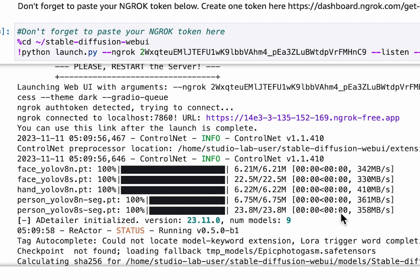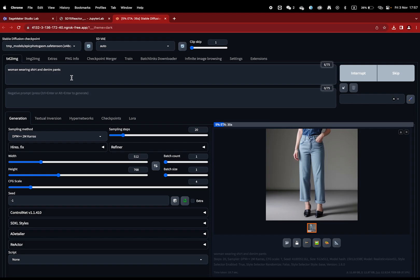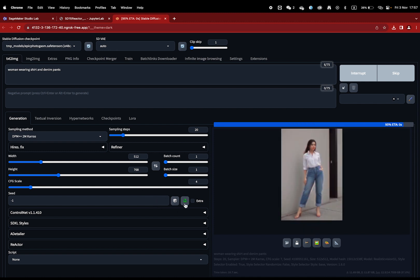Simply click on the blue button 'visit site,' and congratulations, you are inside of Stable Diffusion. All the latest extensions are included.